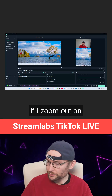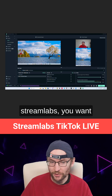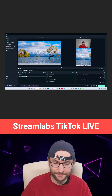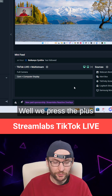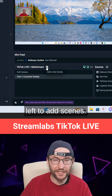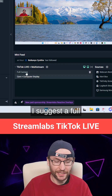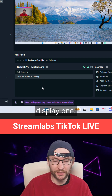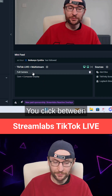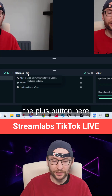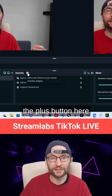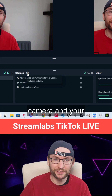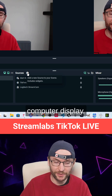If I zoom out on Streamlabs, you want to get a good looking landscape and vertical canvas. We press the plus button at the bottom left to add scenes. I suggest a full camera one and a camera and computer display one. You click between the two and press the plus button here to add what you want — for example, your camera and your computer display.